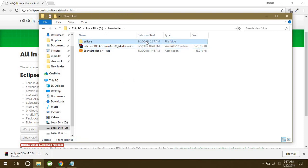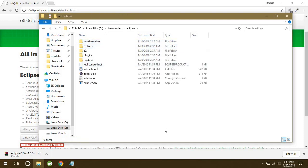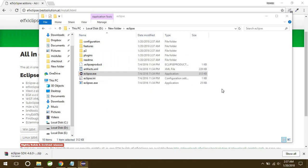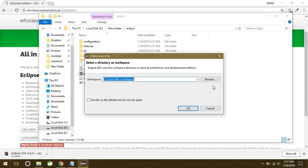It's going to take a few seconds. This is the folder you're going to get after unzipping it. Just double-click on it and you can see this eclipse.exe file. Just double-click on it and your Eclipse will open. So it's going to ask you for a workspace first of all.